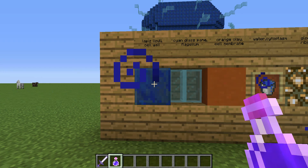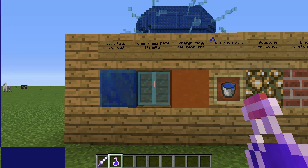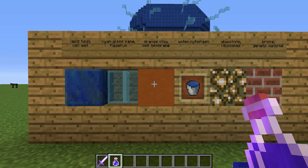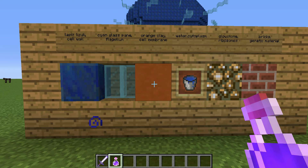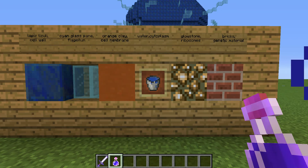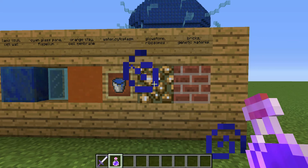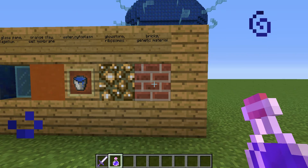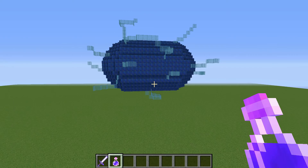We start off with the cell wall, which I replicated using Lapis Lazuli. For the flagellum, I used cyan glass paint. I used orange clay to make a cell membrane. I used water to replicate cytoplasm. For ribosomes, I used glowstone. And I used bricks as genetic material. Now, to the model itself.